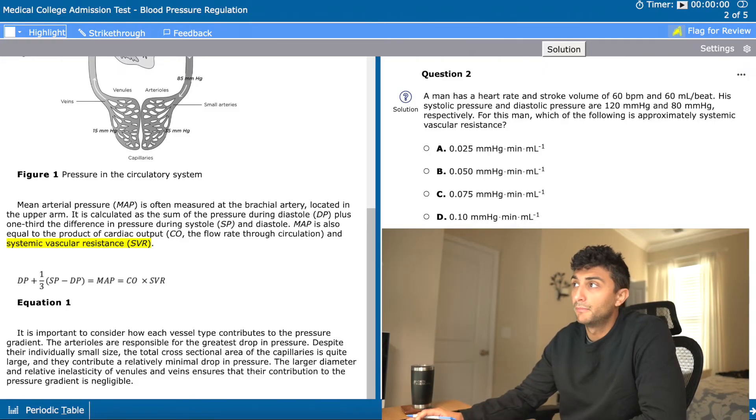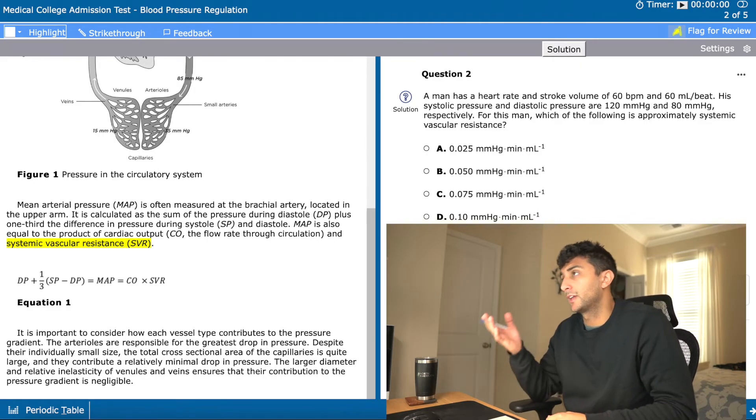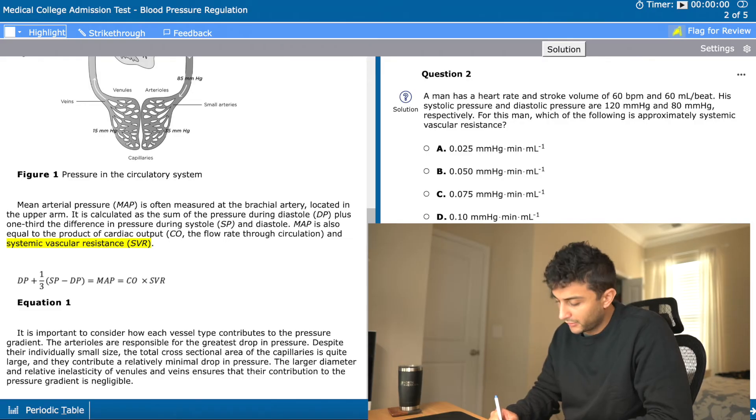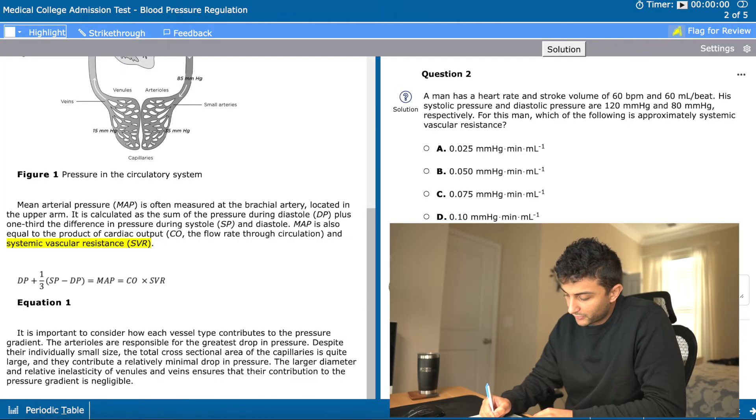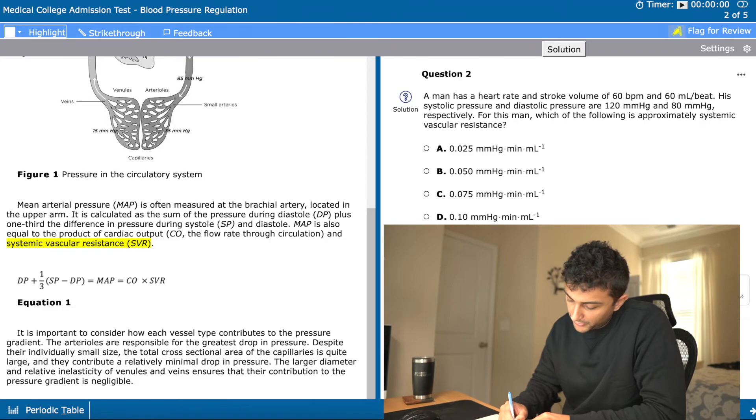MAP equals diastolic pressure plus one-third of pulse pressure: 80 plus (40 divided by 3), which is approximately 80 plus 13, giving MAP equal to 93 mmHg. So: 93 mmHg equals cardiac output times SVR. Now I find cardiac output: 60 beats per minute times 60 milliliters per beat equals 3,600 milliliters per minute. So the equation becomes 93 equals 3,600 times SVR. Dividing 93 by 3,600, putting it in scientific notation, I get approximately 2.2 times 10 to the negative 2, so SVR is approximately equal to 0.02.